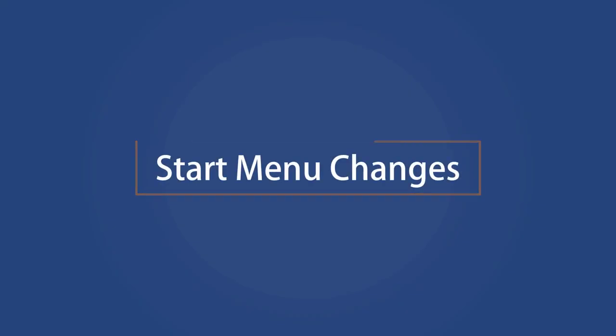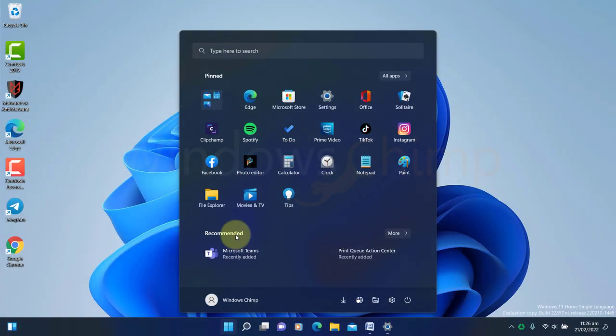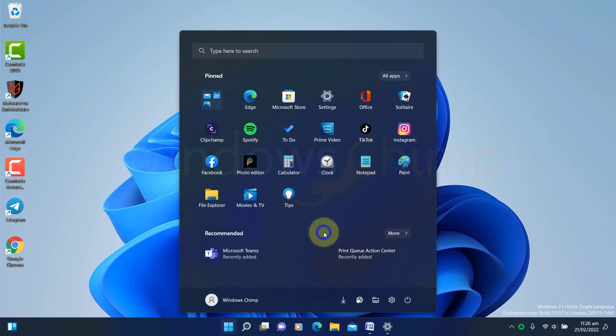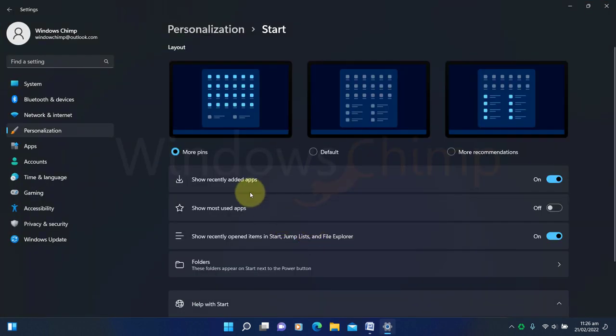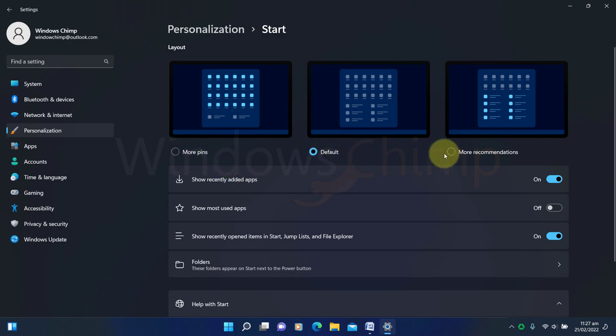Start Menu Changes. In Windows 11 22H2, you will see many changes in the Start Menu. You can customize the recommended and pin area from the settings. You can either have more pins, default, or more recommendations.